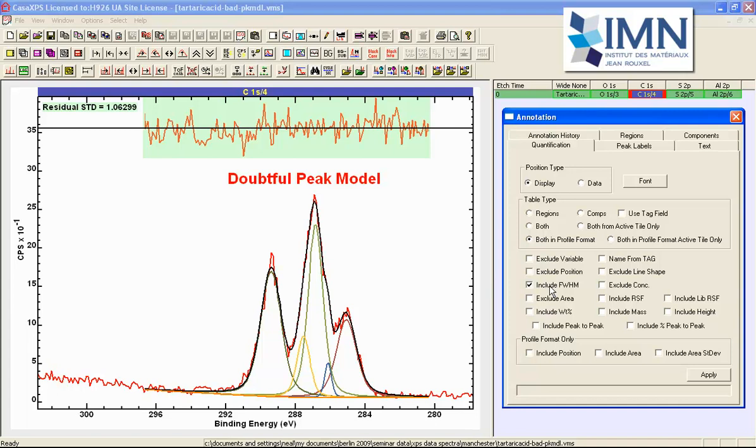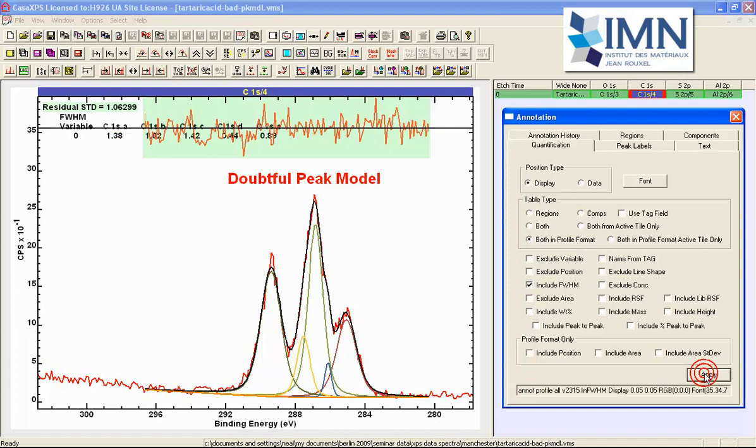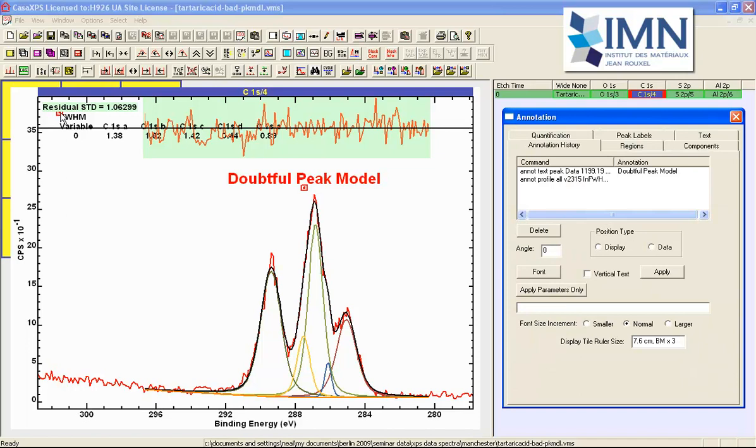In particular I want to see the full width half maximum and I am going to use profile format. This is a new option and if I press apply here I end up with a table.